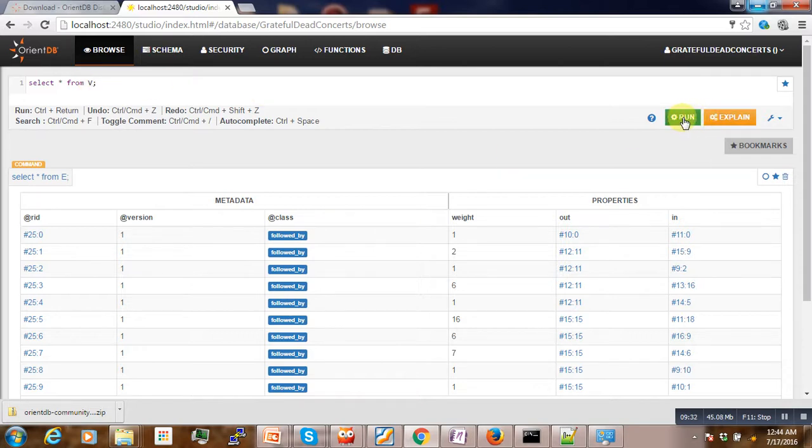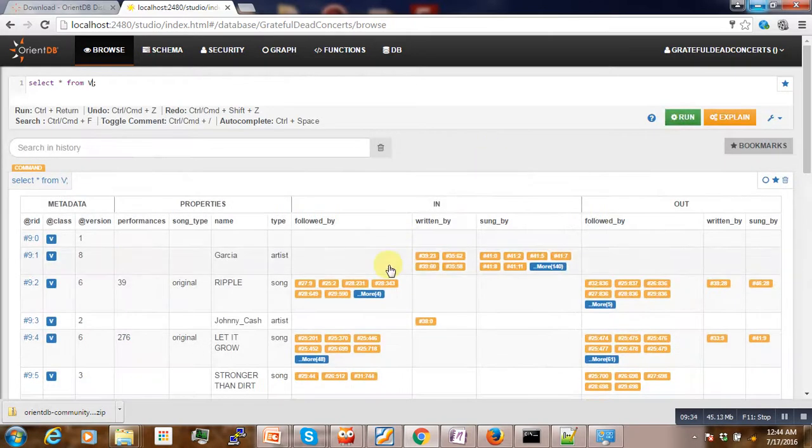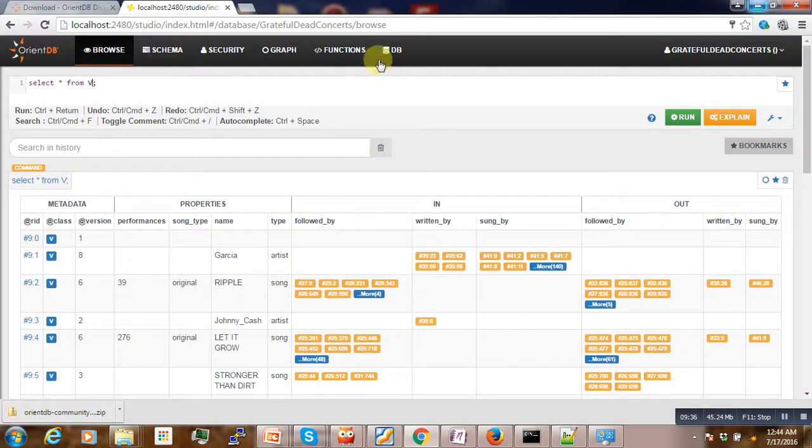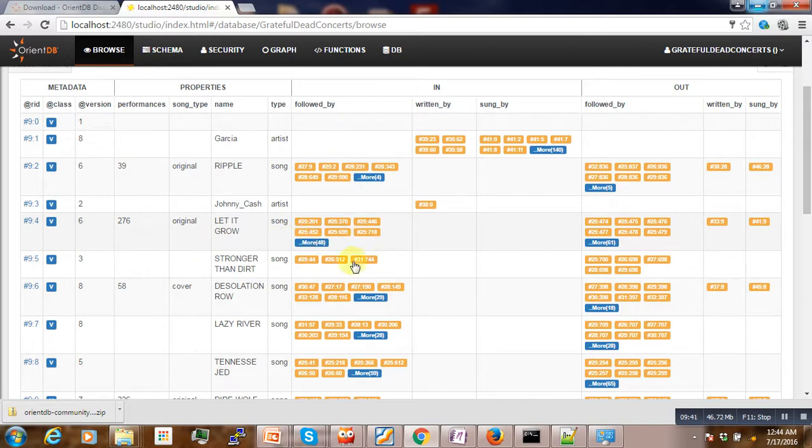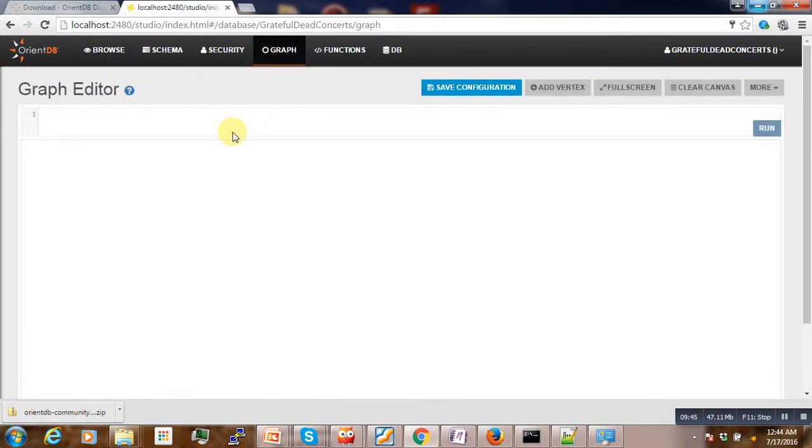You can also select the set of vertices. So here and this one here you can see a literal view of vertex. So if you go here on graph view and then try to select all from Vertex.